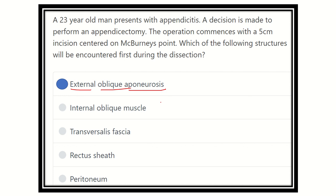Other layers also present include the internal oblique, transversus abdominis, transversalis fascia, and then the parietal peritoneum. So after skin and superficial fascia at McBurney's point, the first structure encountered is the external oblique aponeurosis. Thank you.